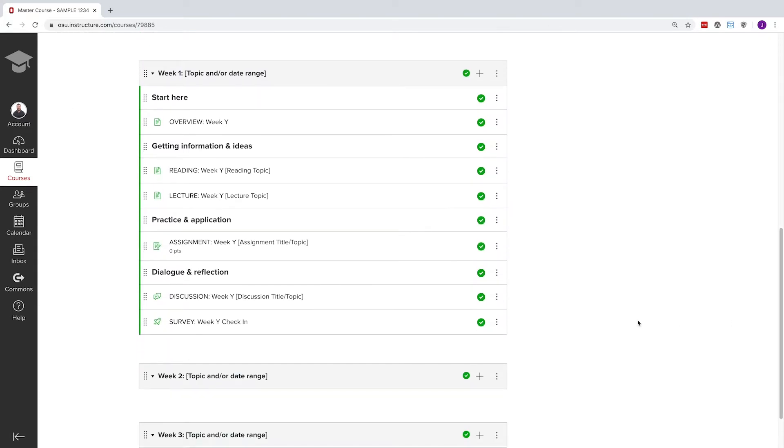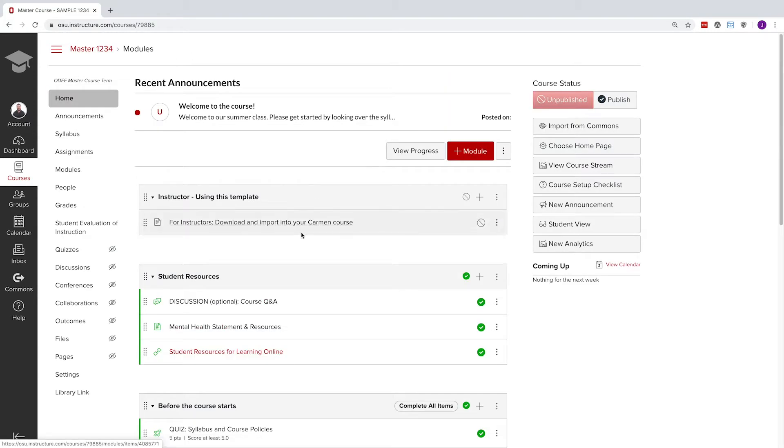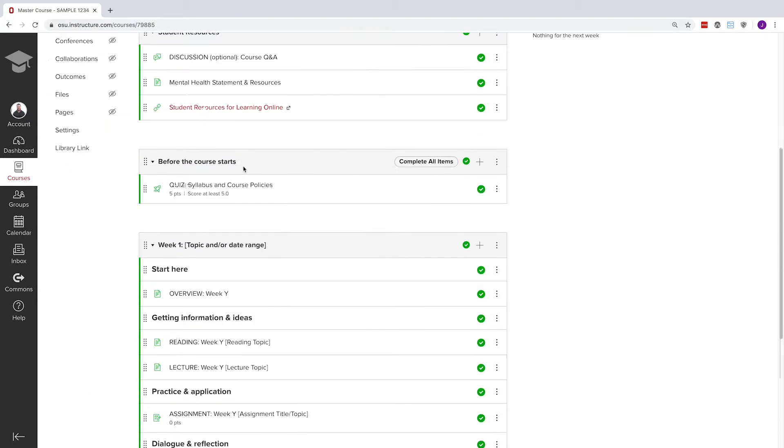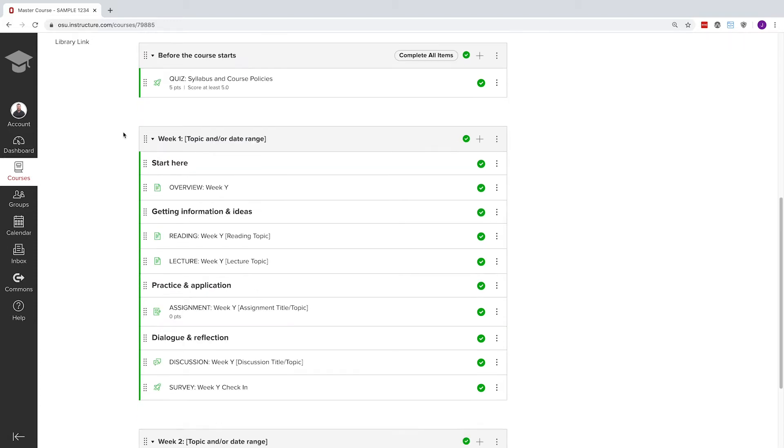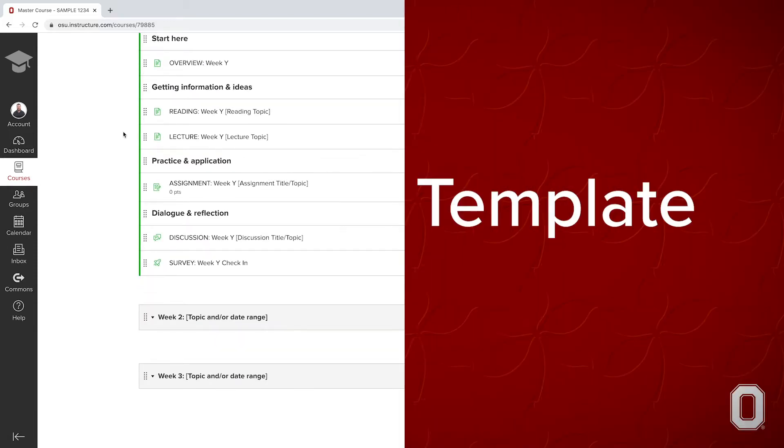Once inside the Keep Teaching Carmen template course, you'll find a few different modules. We've set up this course to use modules as the homepage so that your organized content is always front and center.